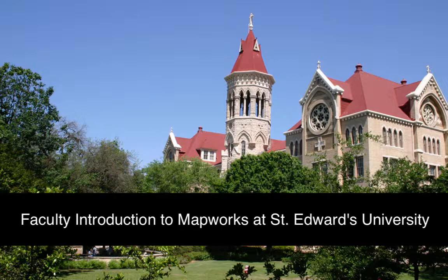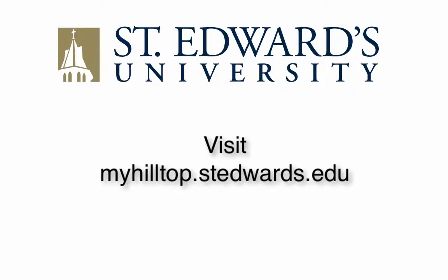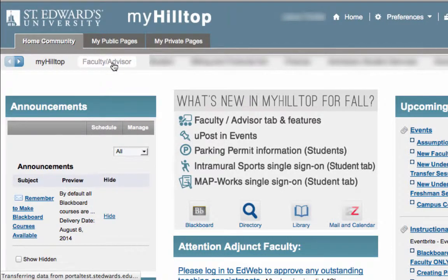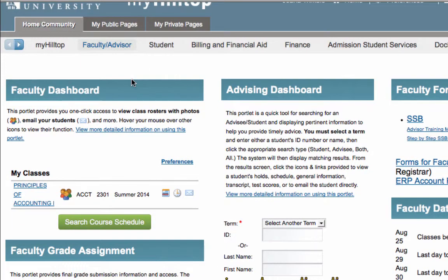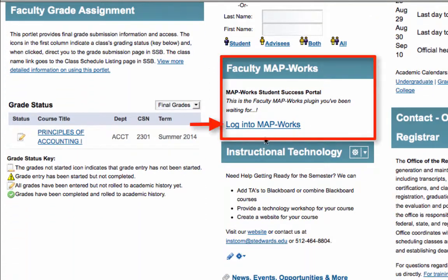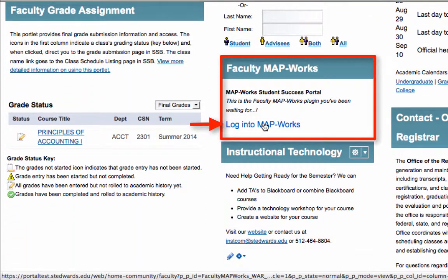Faculty, in order to access MapWorks, visit myhilltop.stedwards.edu. Log in with your current St. Edward's username and password. Click on the Faculty Advisor tab. Next, navigate to the Faculty MapWorks section and click on the Login to MapWorks link.